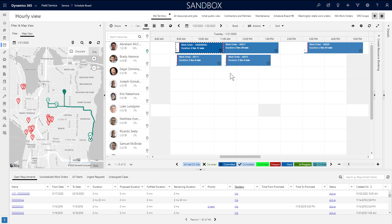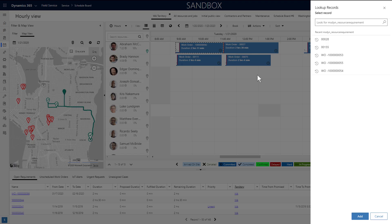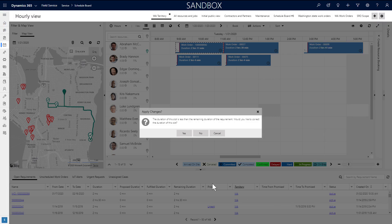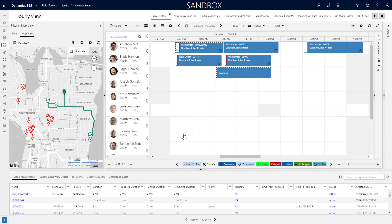Another example is imagine you know the work order number that needs to be scheduled, but you don't want to find it in the lower pane or on the map. You can click and drag a time slot, then search for the work order number, which is the name of the requirement by default.